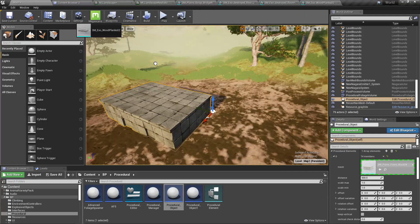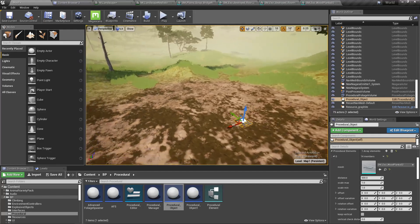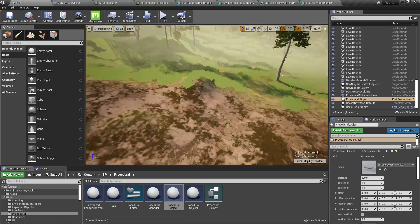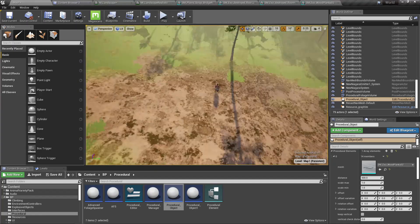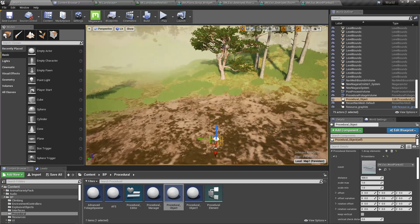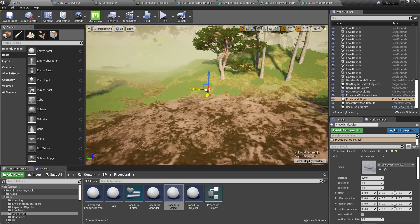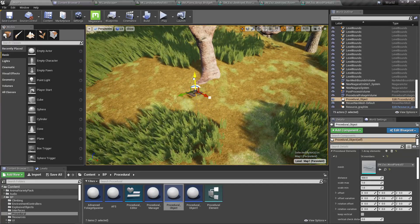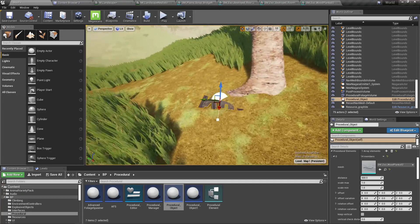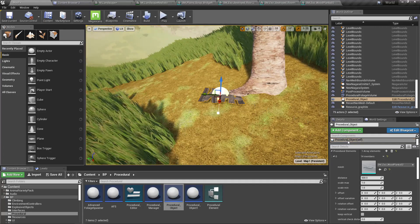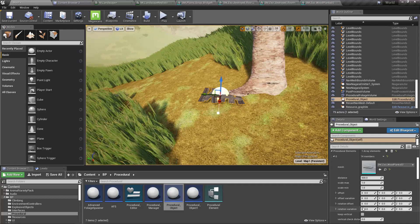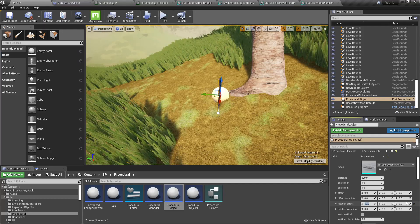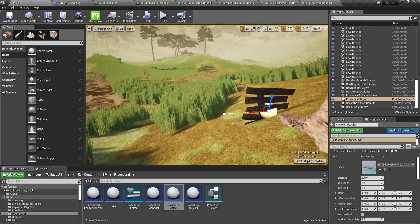Let me drag and drop it here and let's start from here. I'll rotate this around the X-axis 90 degrees.